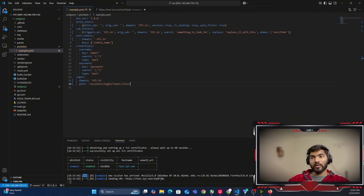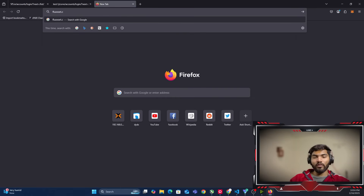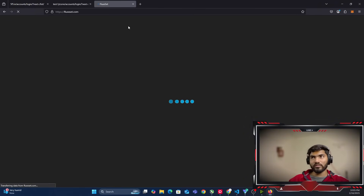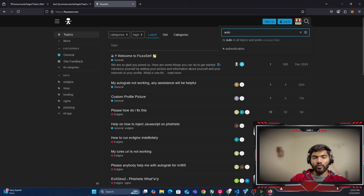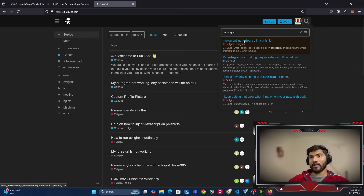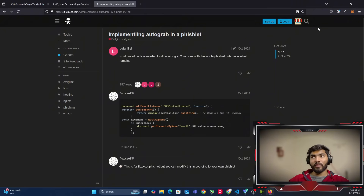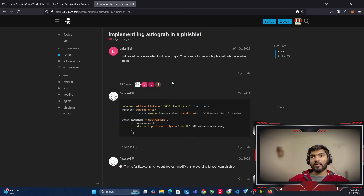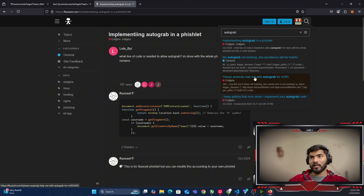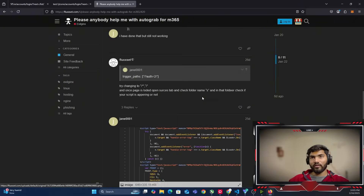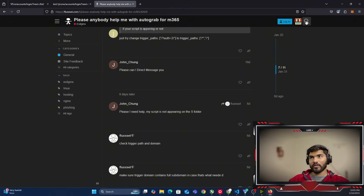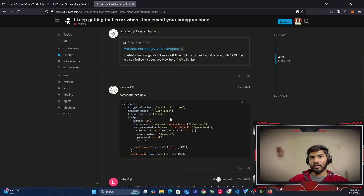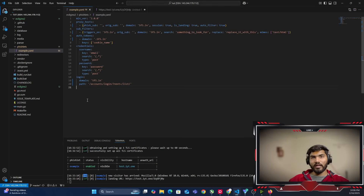Now we need to implement the autograb. I have a website called fluxet.com where I have already given the solution we are going to use in this video. Let me type autograb and hit enter. There is a dedicated thread for implementing autograb into the phishlet. I can see it says to inject this particular script, but the full configuration for evilginx phishlet is not given here, so let me move to the next question where everything should be provided.